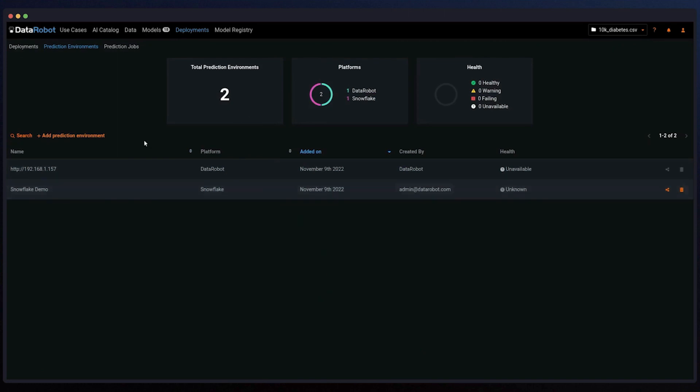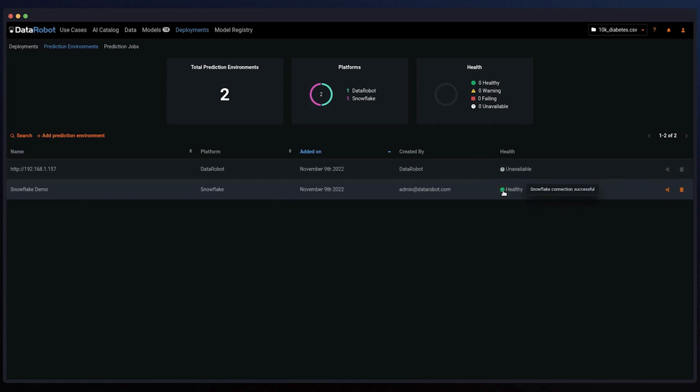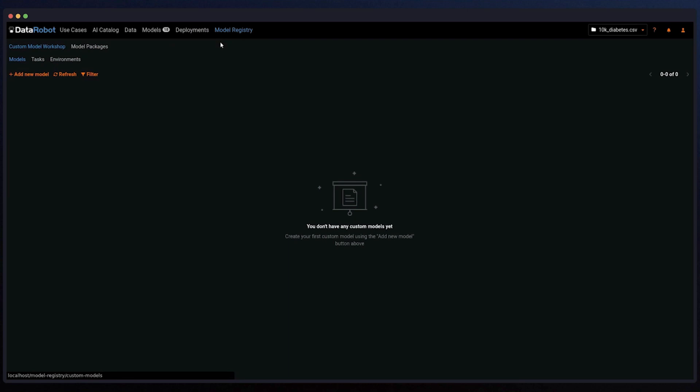Going to the model registry and look for the actual deployment. You can pick where to deploy it. And here, we can choose Snowflake and create a deployment.